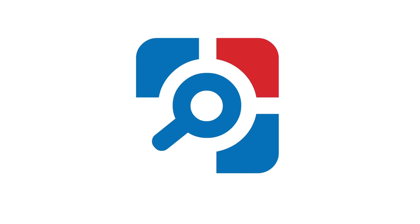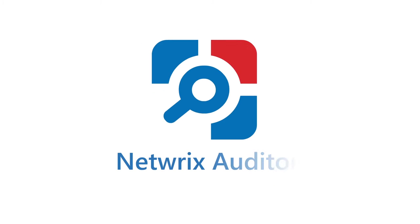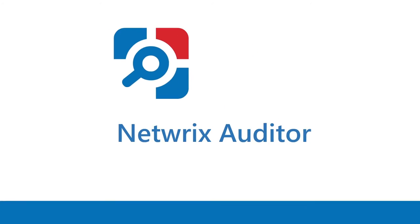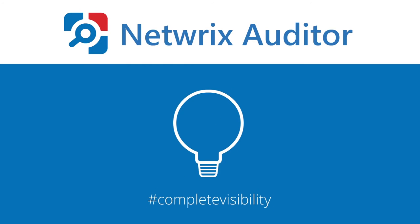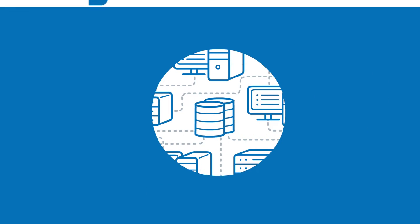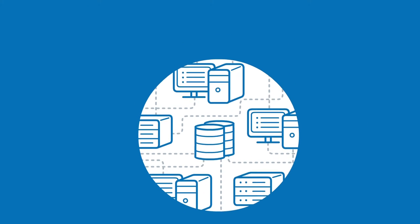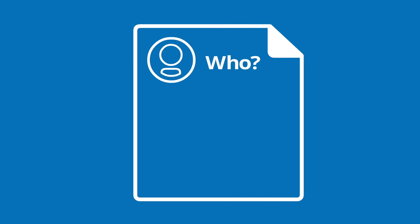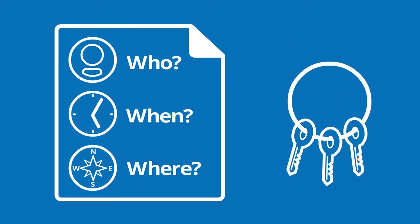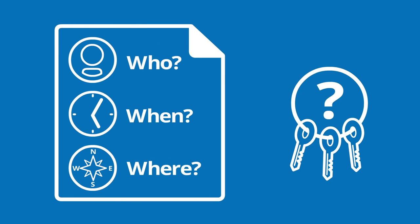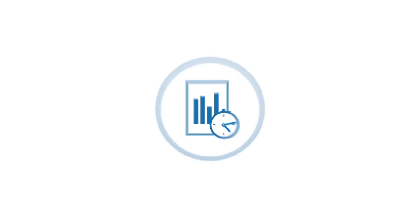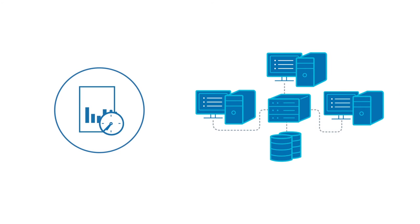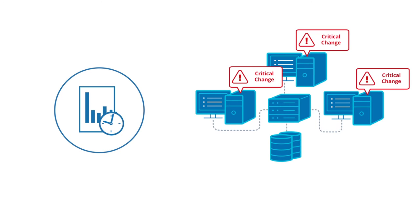Introducing Netwrix Auditor—the IT auditing platform that delivers complete visibility into what's happening across the IT infrastructure by providing actionable audit data about who changed what, when, and where, and who has access to what. Increase system uptime by knowing about critical changes before they disrupt normal business operations.